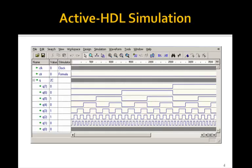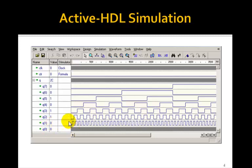Here we show a simulation for the 8-bit case. So we have an 8-bit counter, Q0 to Q7. The clock frequency is so high you can't see it here — in fact, you can't even see Q0. Q1 will be half of Q0, so it shows up. Then Q2 is half the frequency of Q1.